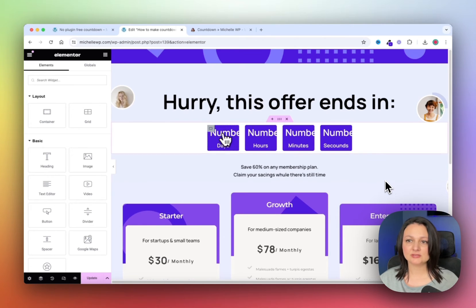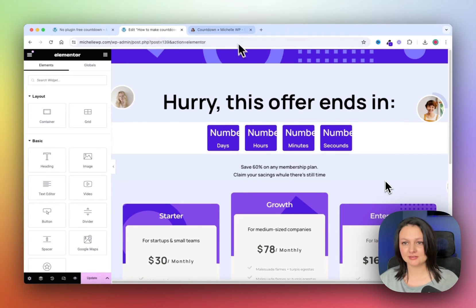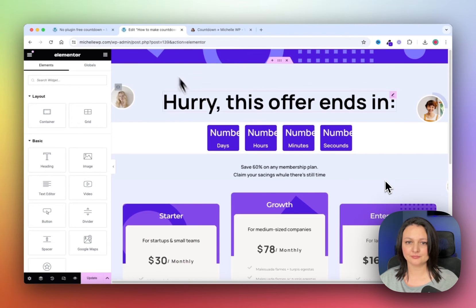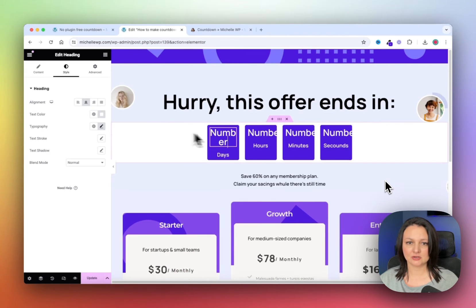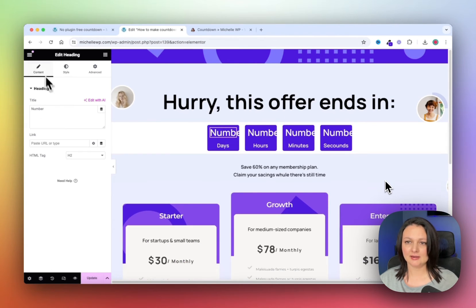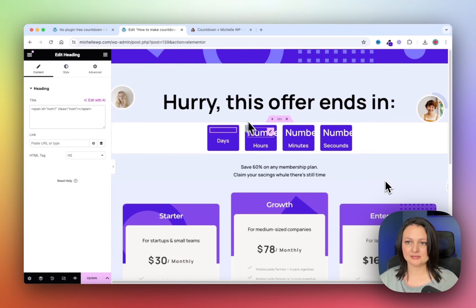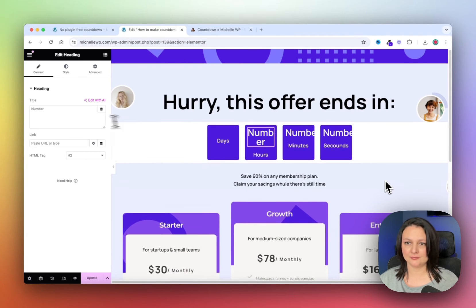Now we'll need to add in a code snippet, and you can find the link to this in the description below. Copy this first line of code and click on the first heading and paste it in. Now go back and copy the second line of code and paste it in over here.